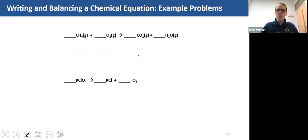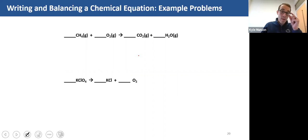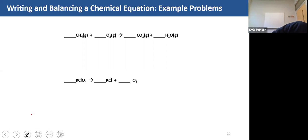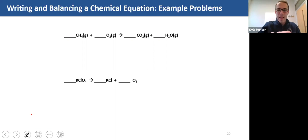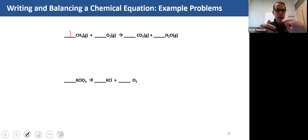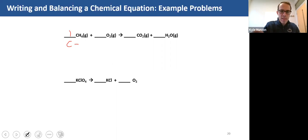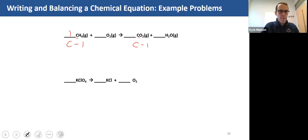Let's balance the first chemical equation. Step one: place a one in front of the molecule with the most number of atoms — that is this compound here. Now I'll figure out the coefficients so I have the same number of atoms on each side. Let's start with carbon. On this side of the equation I have one carbon atom, and on this side I have one carbon atom, so carbon is balanced.